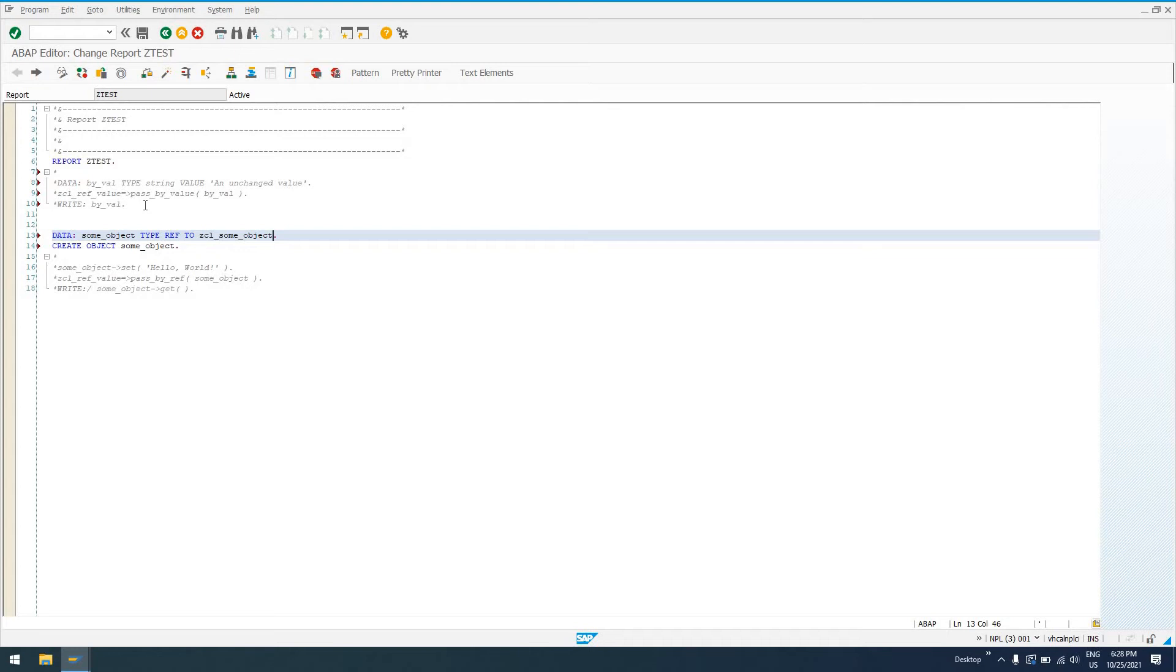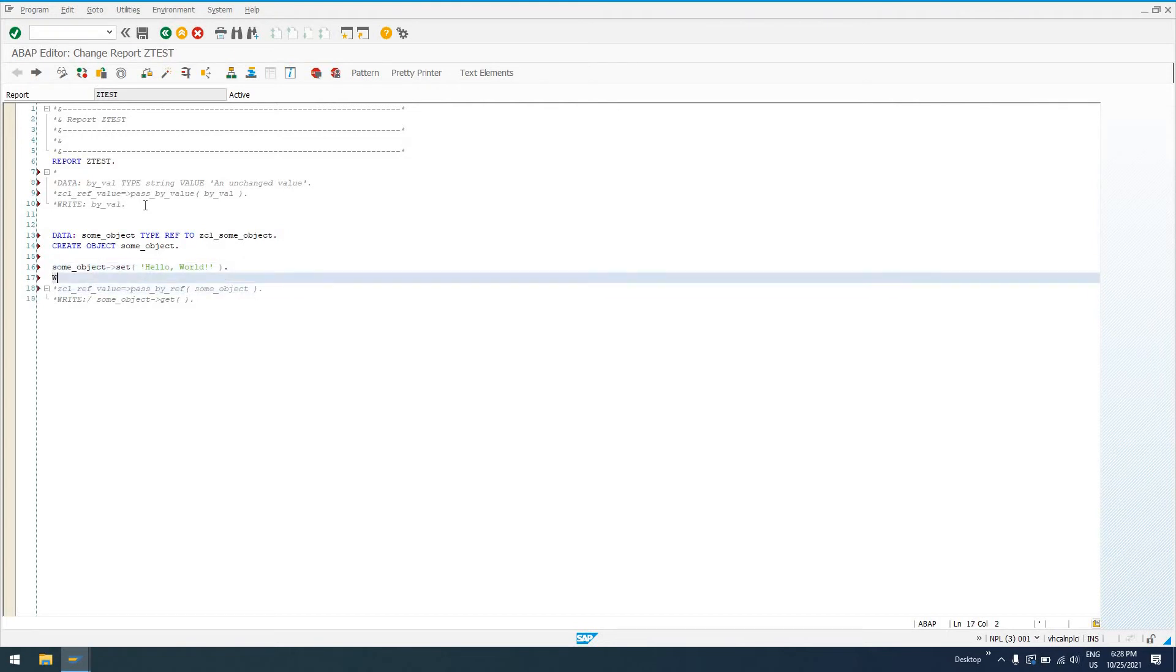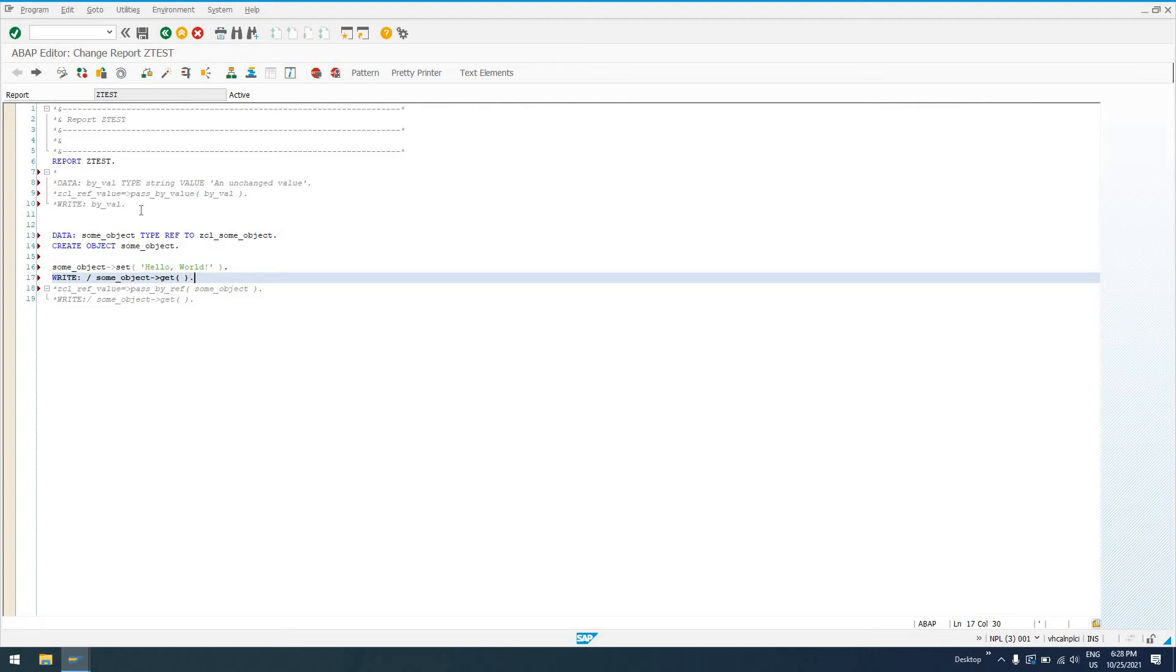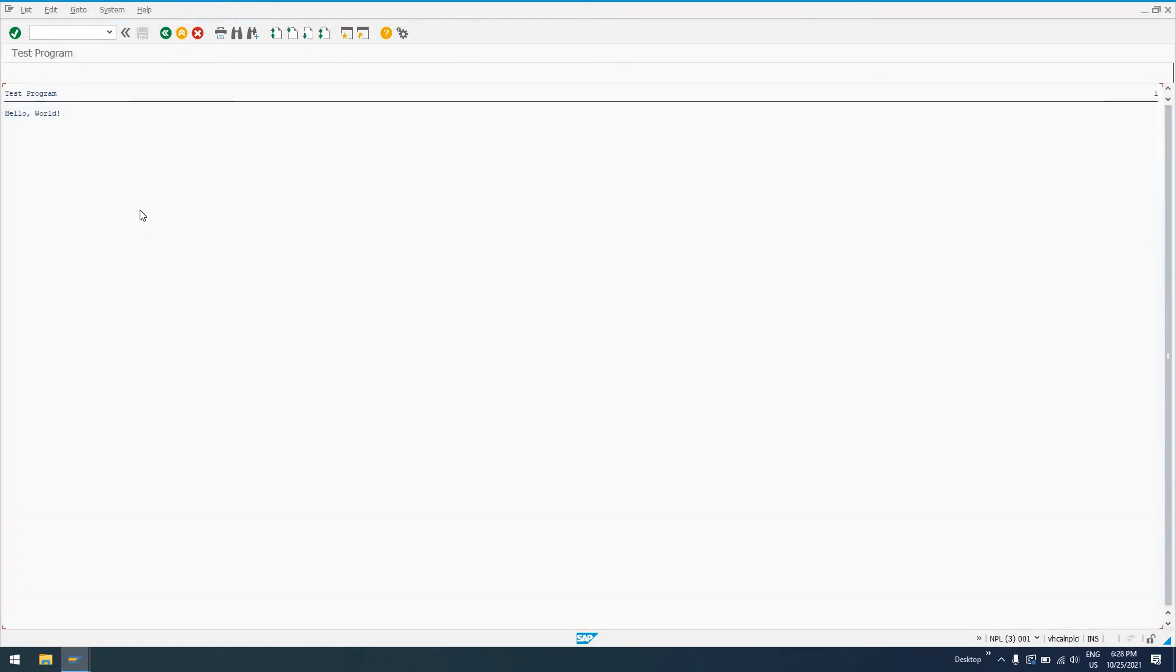So now what we're going to do, we're going to take our object reference, some_object, and set hello world. So if we write out some_object get, what we're actually going to get when we run this is just what we passed in, hello world.